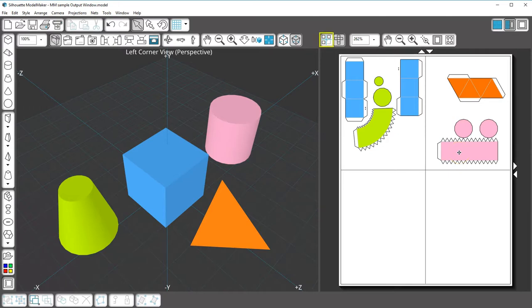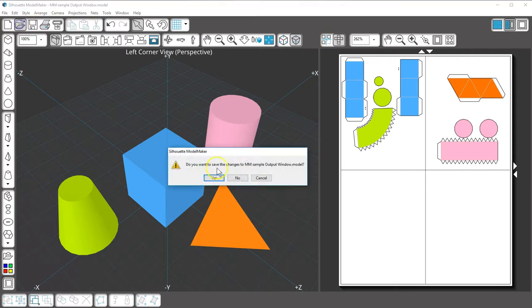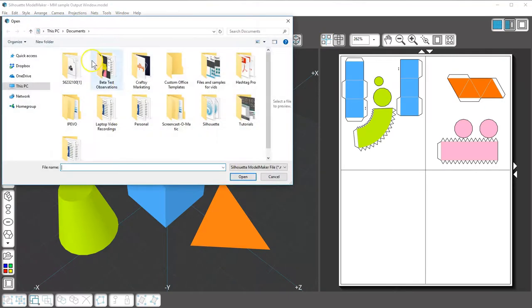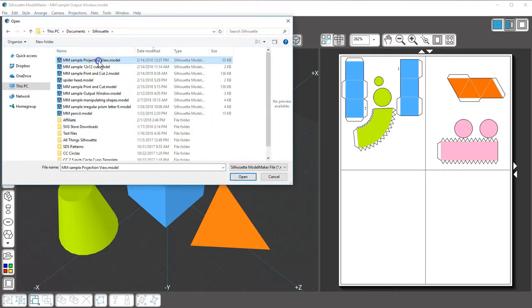There's also a projection view in the output window. I'll change documents so you can see a better illustration.